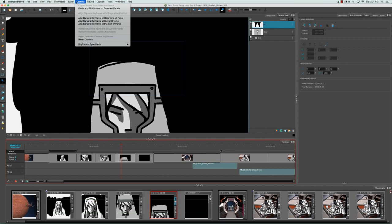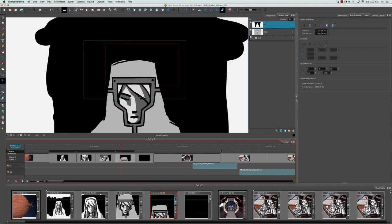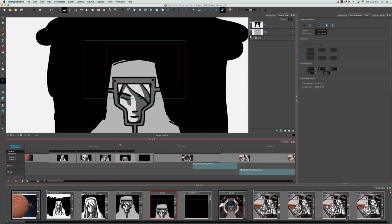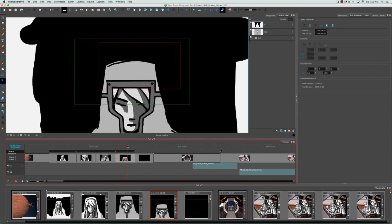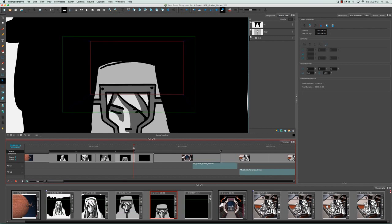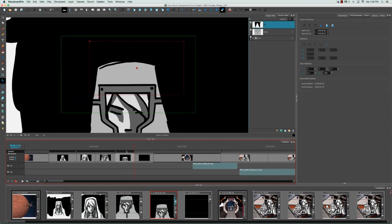As you can see, the two keyframes have been pasted. If we scroll the playhead back and across, we can see that the camera motion has been pasted on this panel.